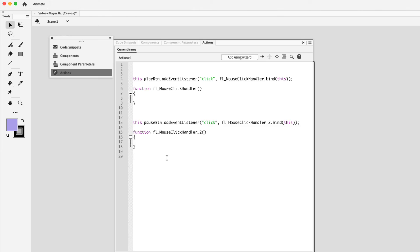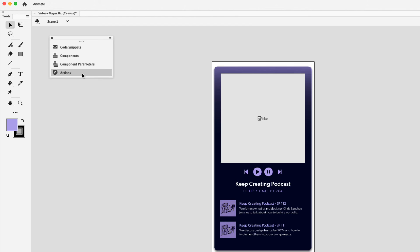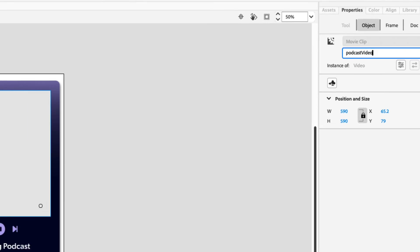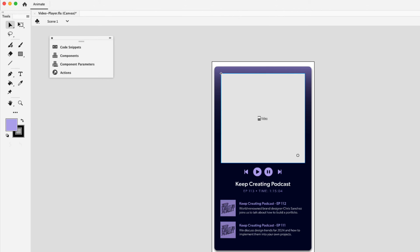Next, let's focus on adding the code snippet actions to play and pause the video. So I'm just going to minimize the actions panel and click on the video on the canvas. And much like we did with these buttons, we're going to have to add an instance name to the video. So I'm going to click on the instance name field. And we can call this podcast video.